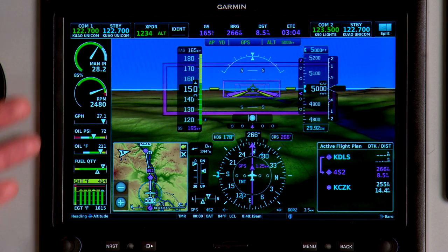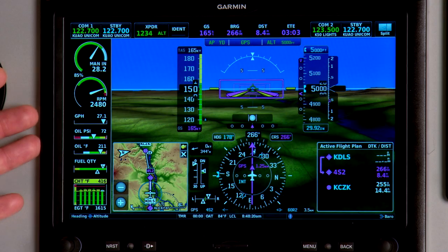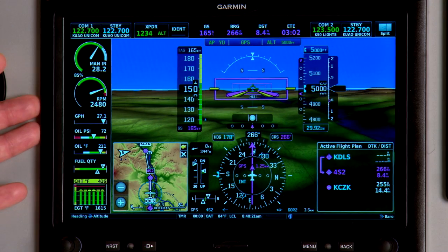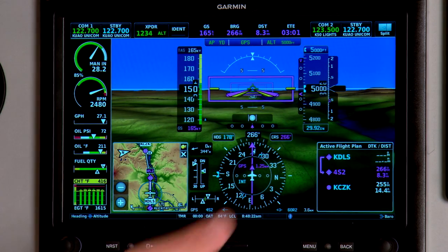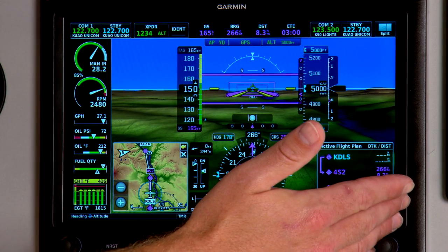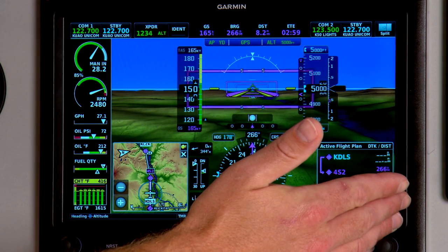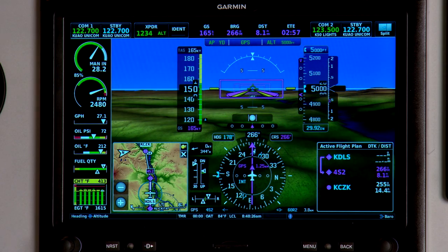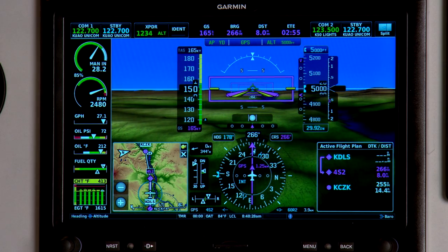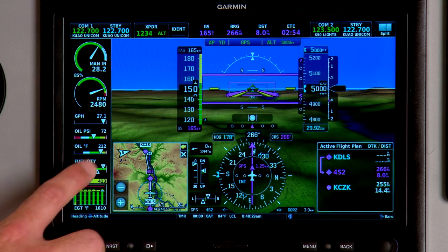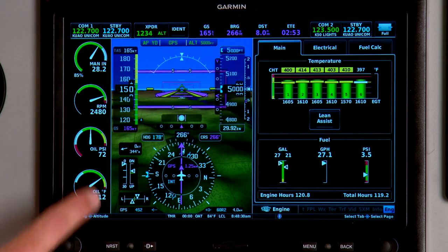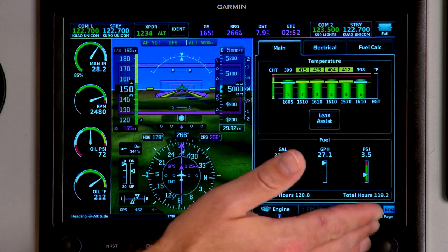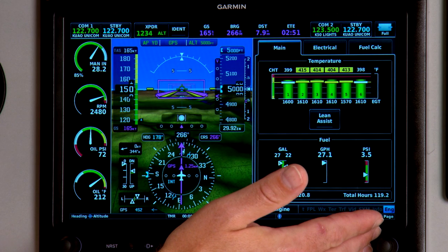The basic display will be shown in an engine strip on the left or the right-hand side of your G3X Touch display. To access additional engine information, simply press the engine strip and it jumps you to a dedicated engine page.